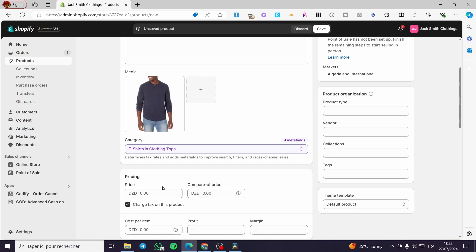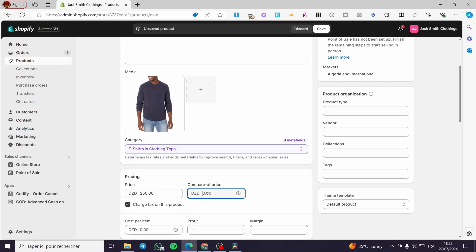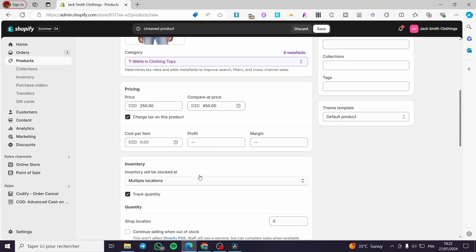Now here the trick is to set the pricing and also set the compare at price. Let's go ahead and set a pricing of 250 — this is a foreign currency, so don't mind it. And compare it at a price of 450. Now we have set that.